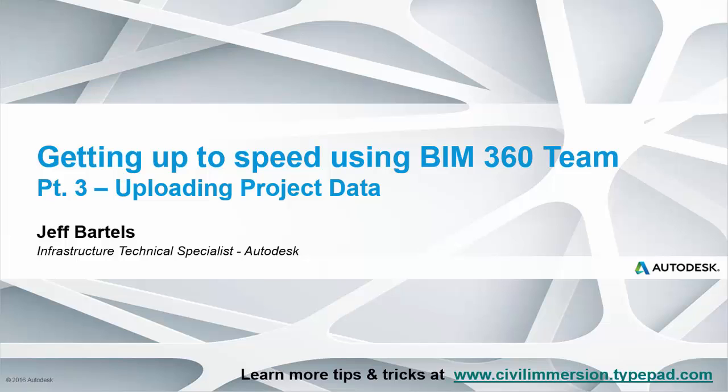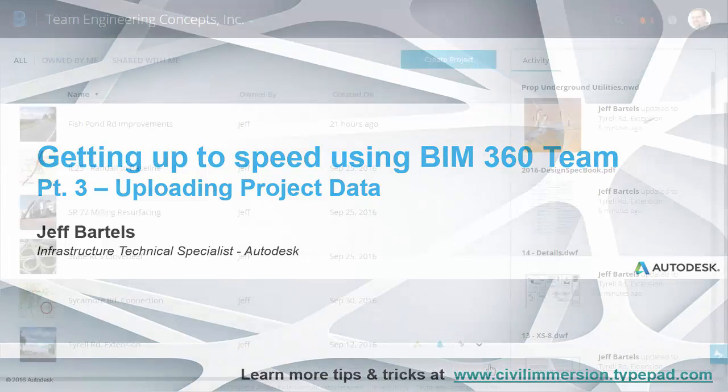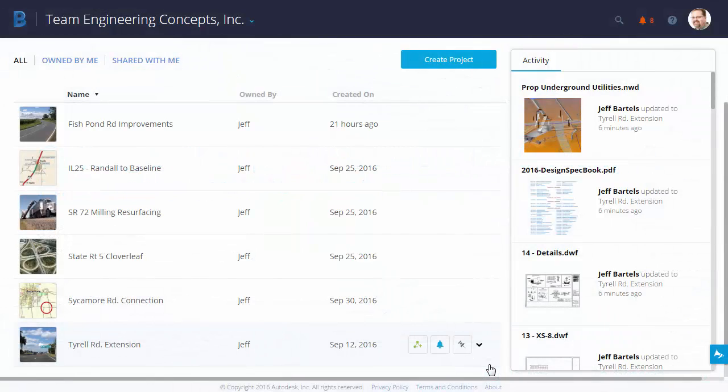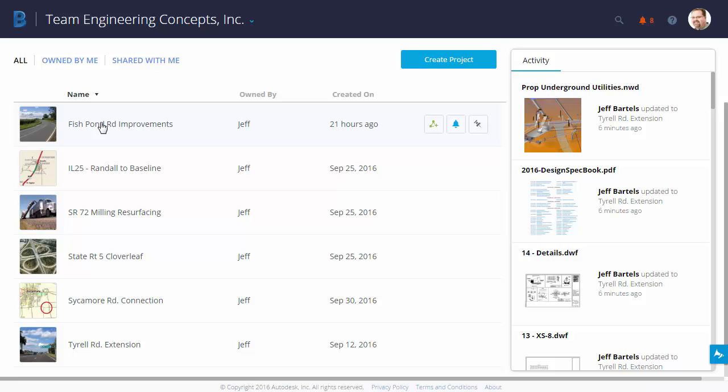In this session, we're going to look at how we can upload content to a BIM 360 Team project. As you can see, I've just logged into BIM 360 Team. I'm going to select my project. I'll choose Fishpond Road Improvements.